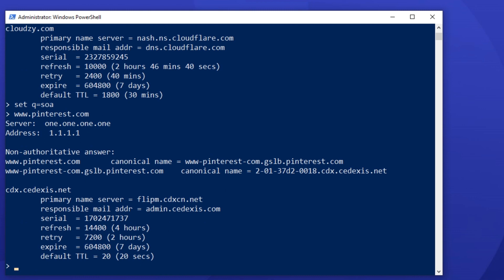Number 4. Finding MX records. A mail exchange record or an MX record tells you which mail server is responsible for receiving emails.